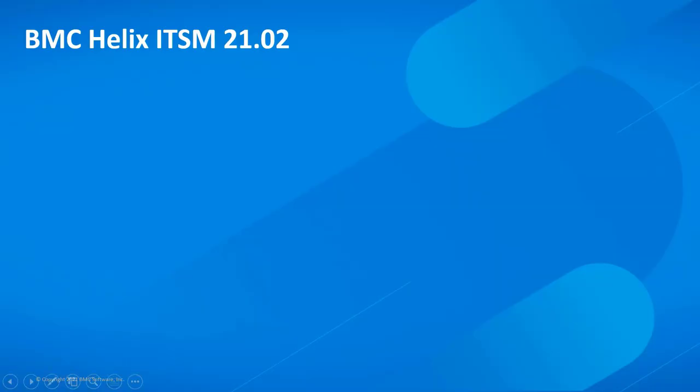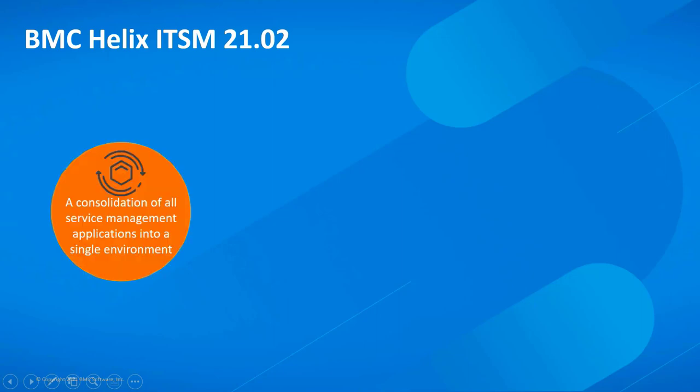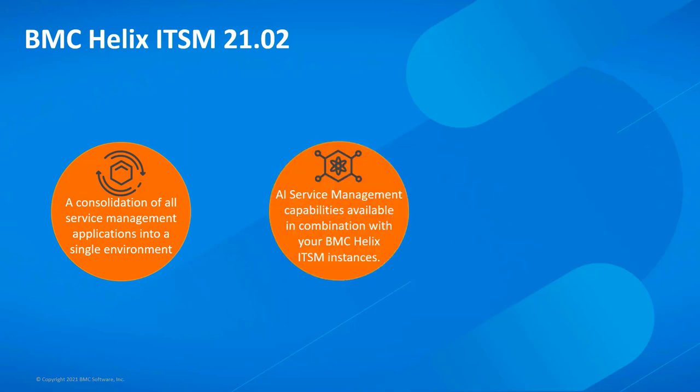The 2102 release, available as phased rollout to select customers. BMC has combined service management applications into a single environment known as BMC Helix Innovation Suite that combines the capabilities of AR System and Innovation Studio. Use ITSM Insights to proactively identify potential problems and correlate multiple incoming incidents to visualize emerging issues that impact multiple employees.